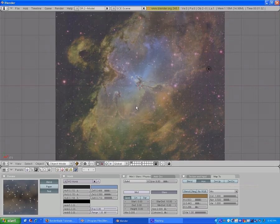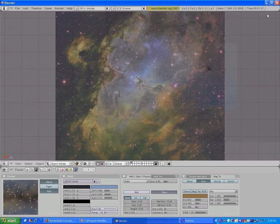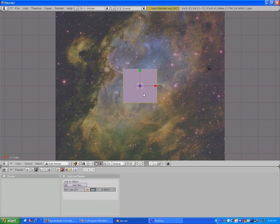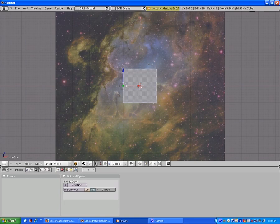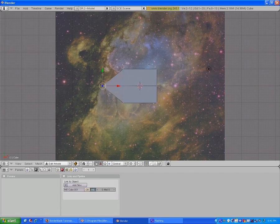Now you can, let's say, add a cube — I don't know — a really crappy spaceship.